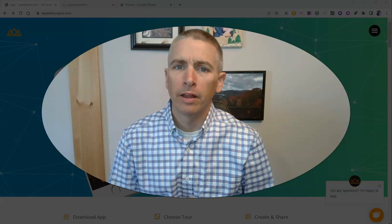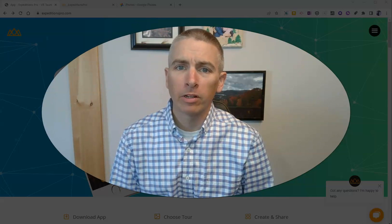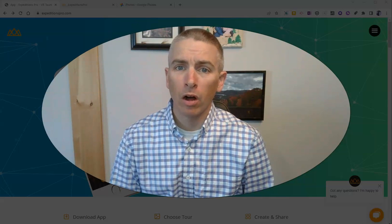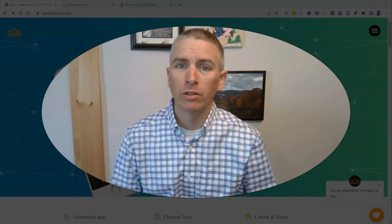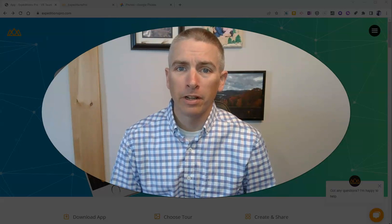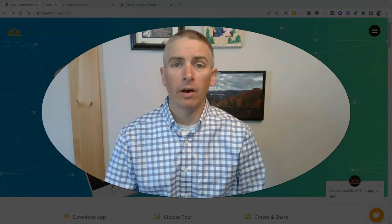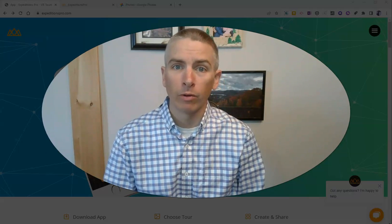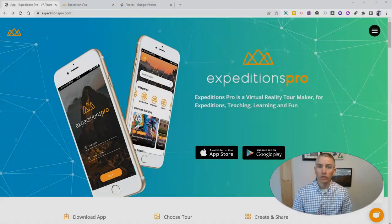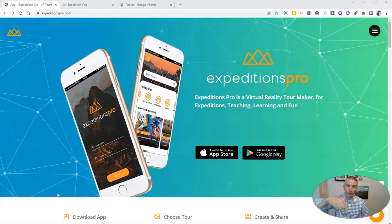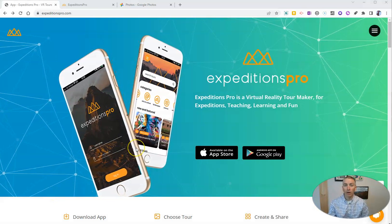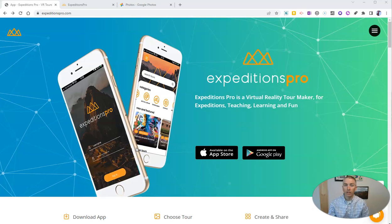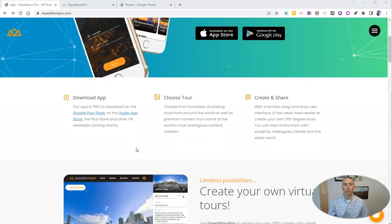Hi, I'm Richard Byrne. In this video, I'm going to show you how to create your own virtual reality tours by using Expeditions Pro. I previously made a video about how to go on virtual tours with Expeditions Pro — that video is linked down below — but this is how to make your own virtual reality tour.